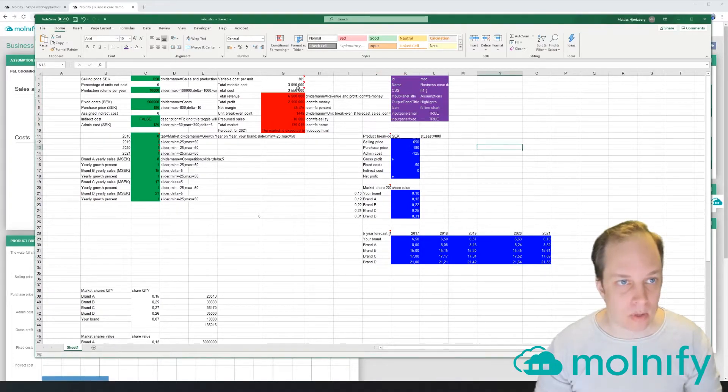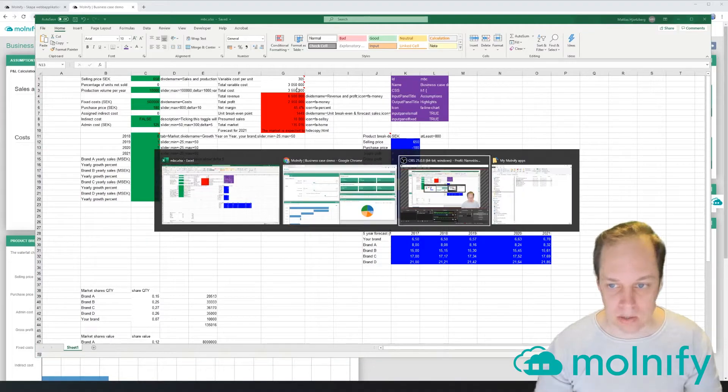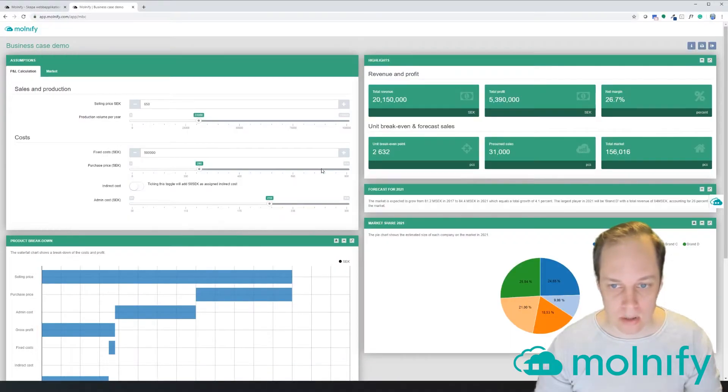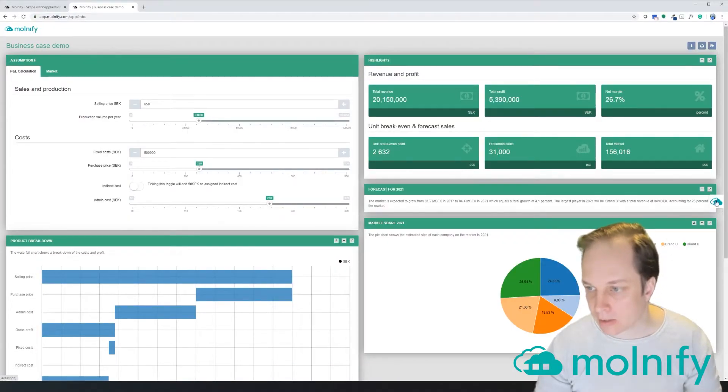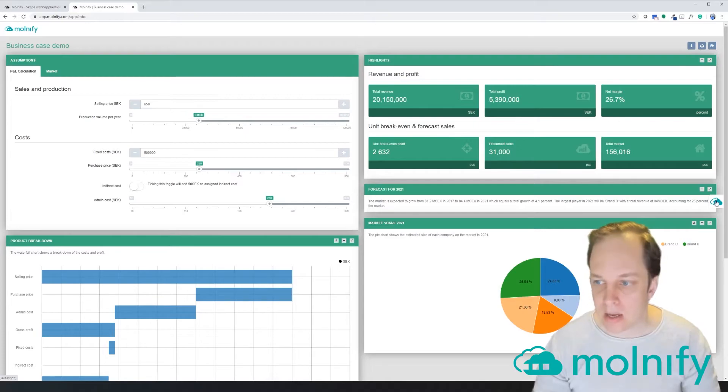...I'm the app uploader. If I then grab my Excel file and I just drag it over...